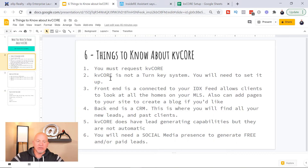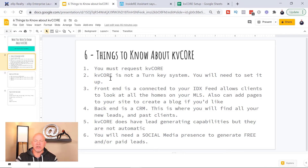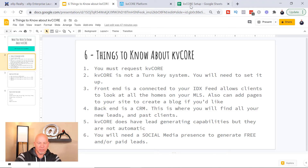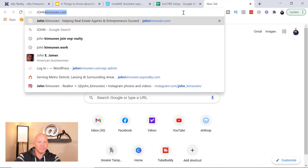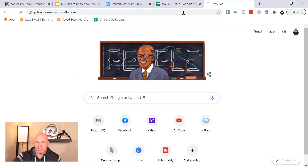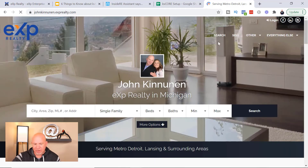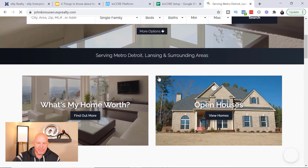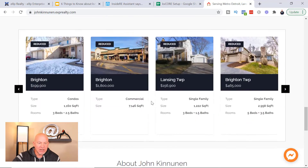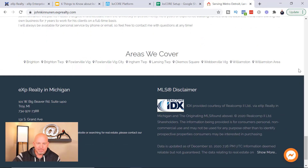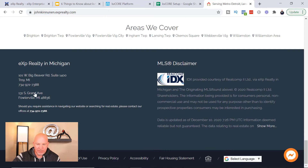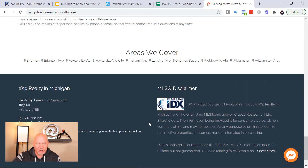First of all, what you need to understand is KVCore is not a turnkey system where you just unwrap it from the box and it's ready to go. There is a little bit of work that you have to do to get it set up, but it's really pretty simple. There's a lot of customization you can do. Here, I'm gonna take you to my website. This is my website with a little bit of customization — I did not do a lot of fancy stuff to it. These are the areas that I serve and then you just have your information down here.